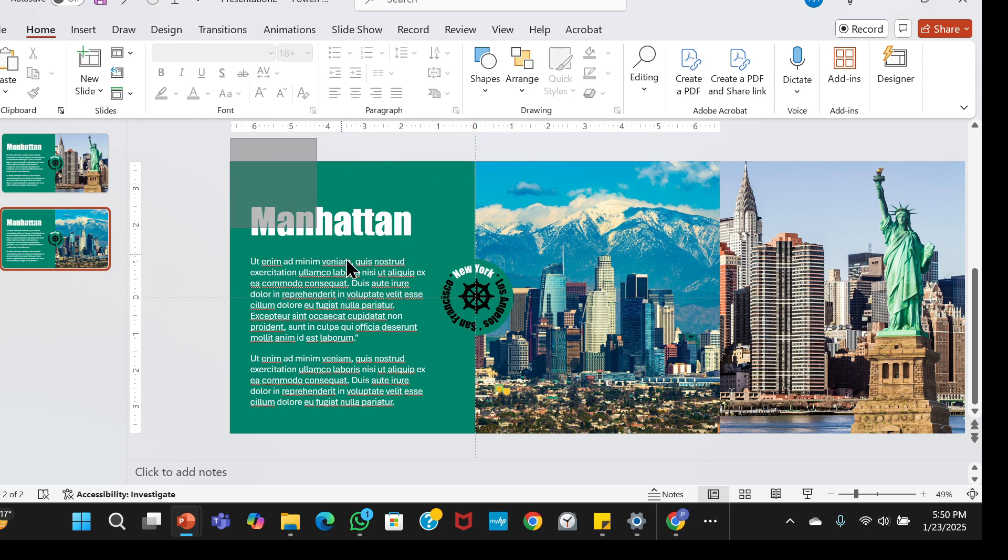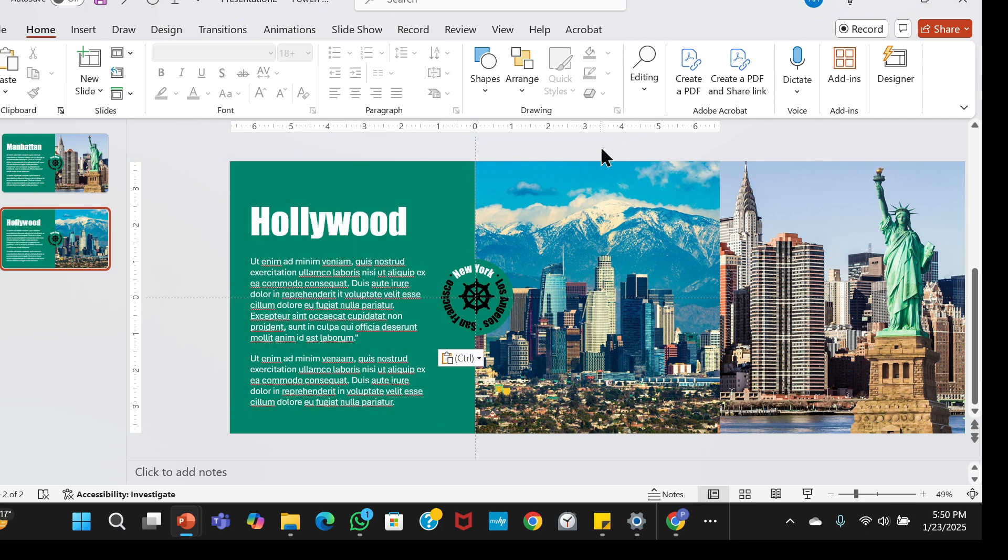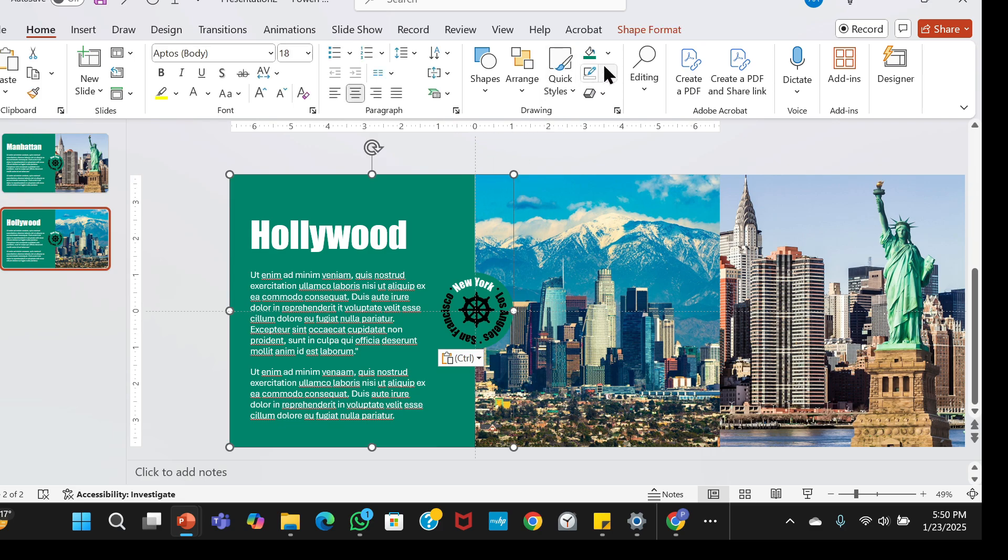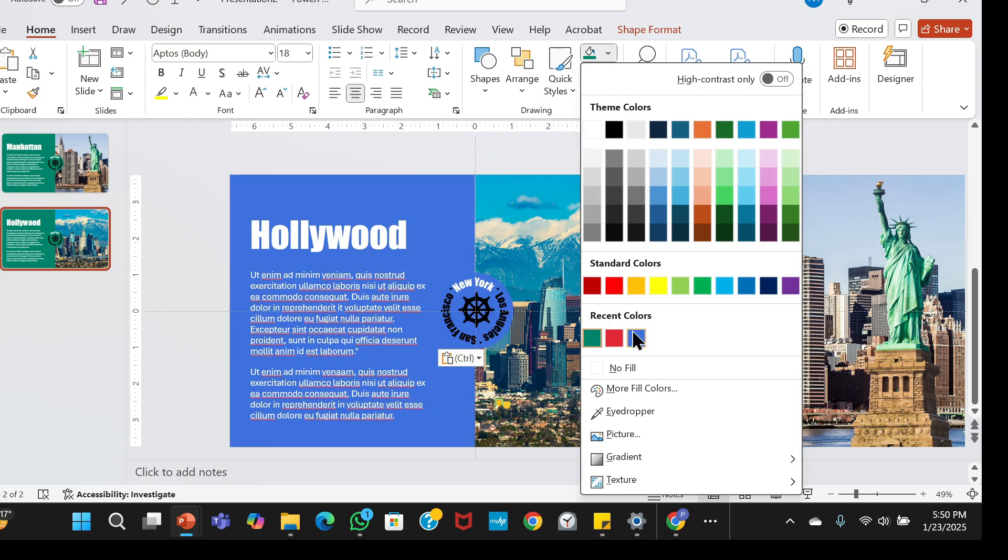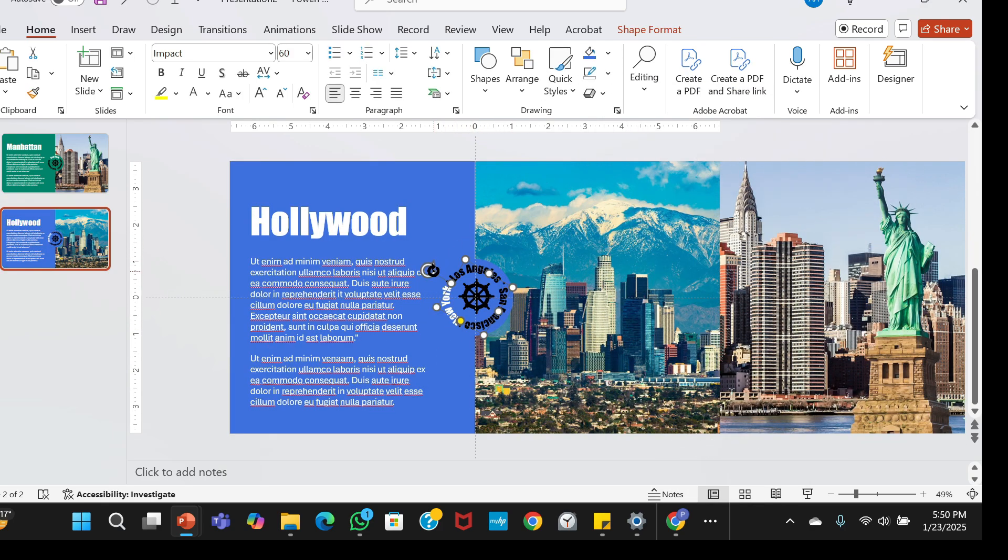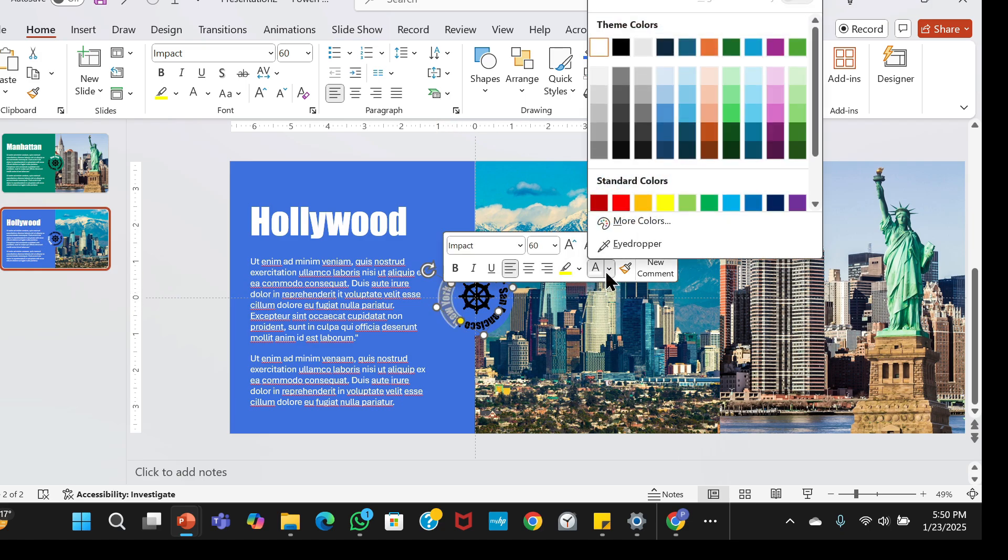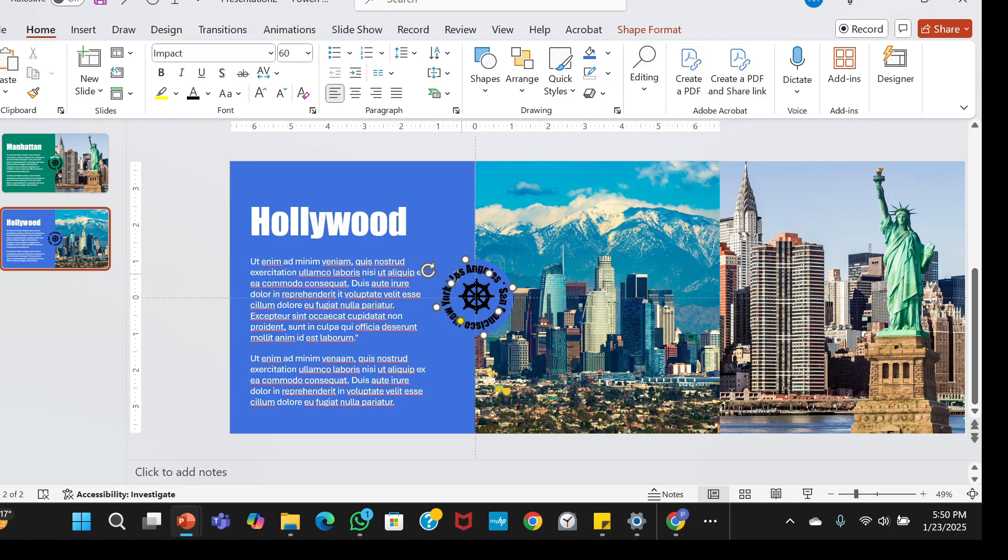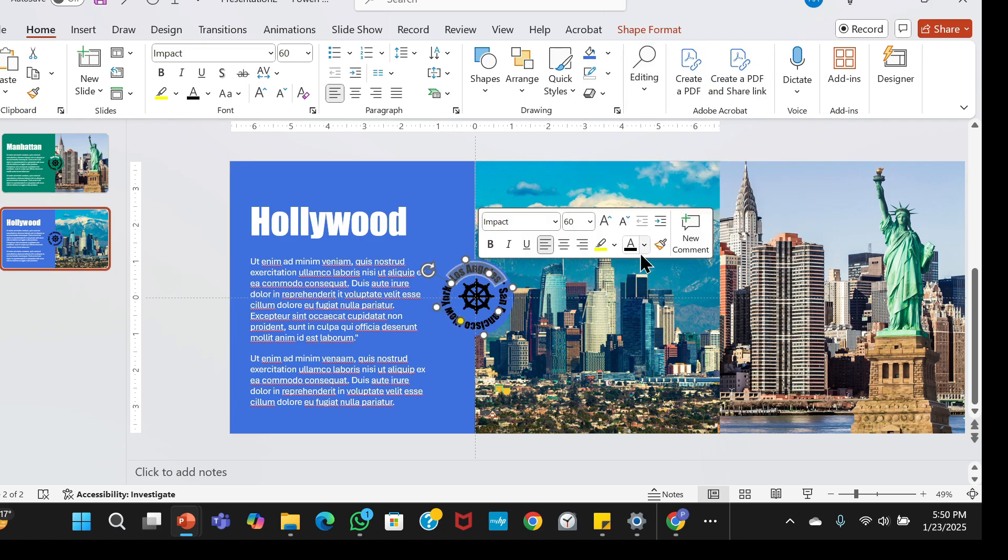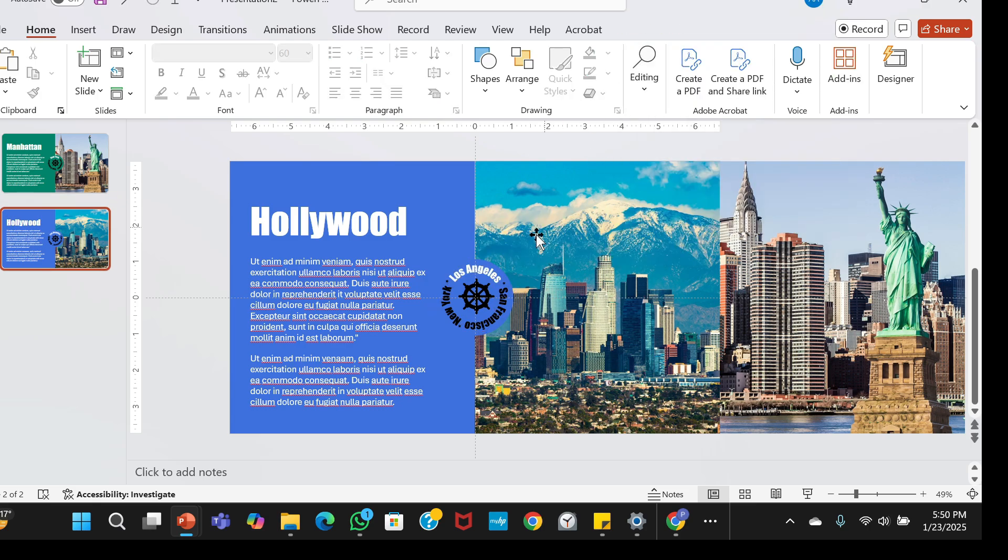Now, I'll swap out the text and change the rectangle to a new color. I'll rotate the circular text counterclockwise, remove the highlight from New York, and highlight Los Angeles. I'll also rotate the wheel like this.